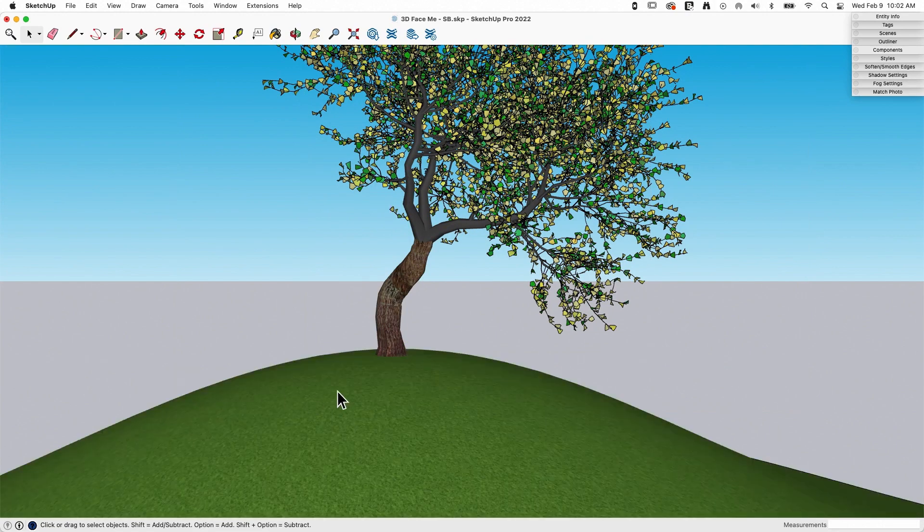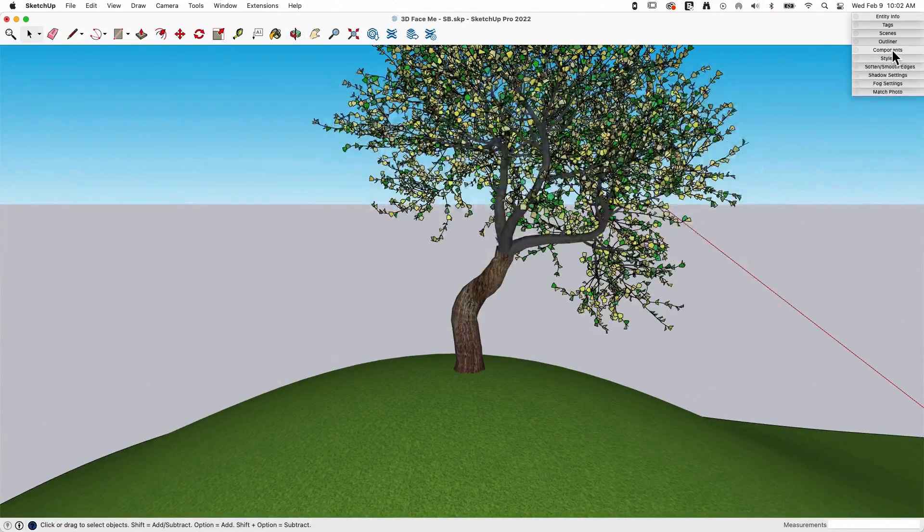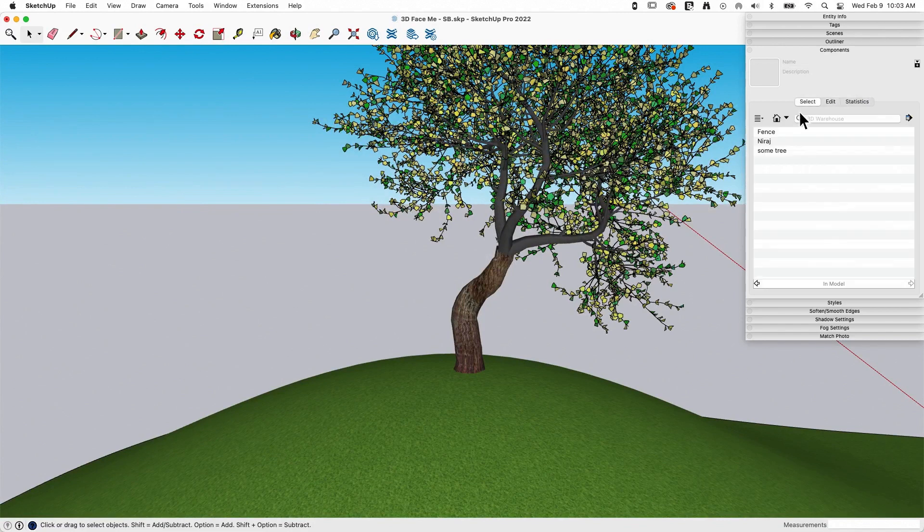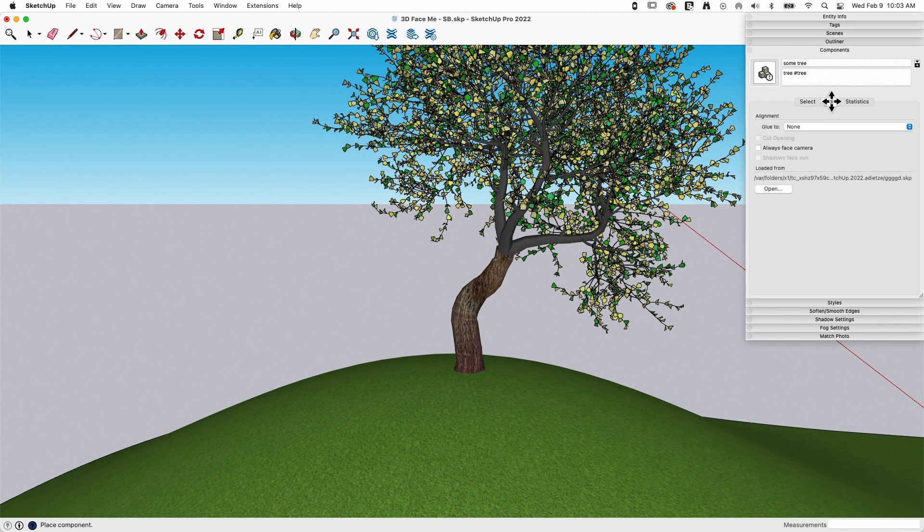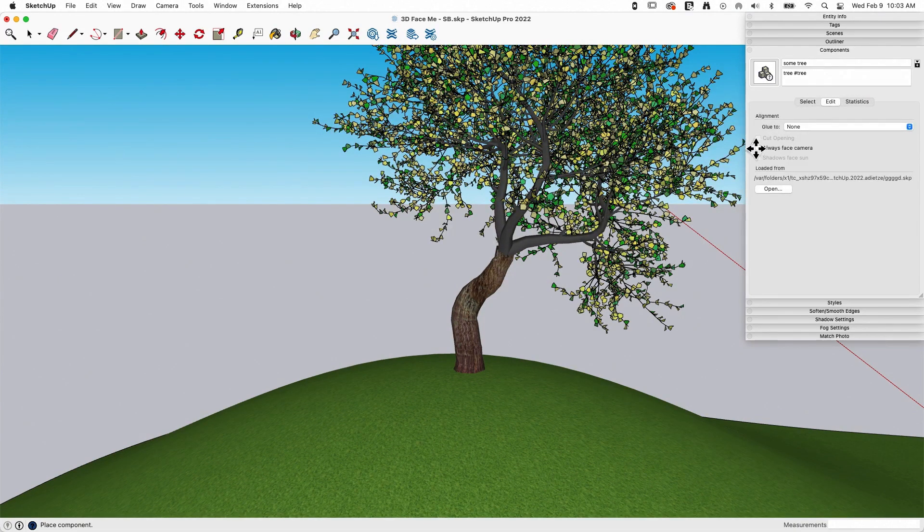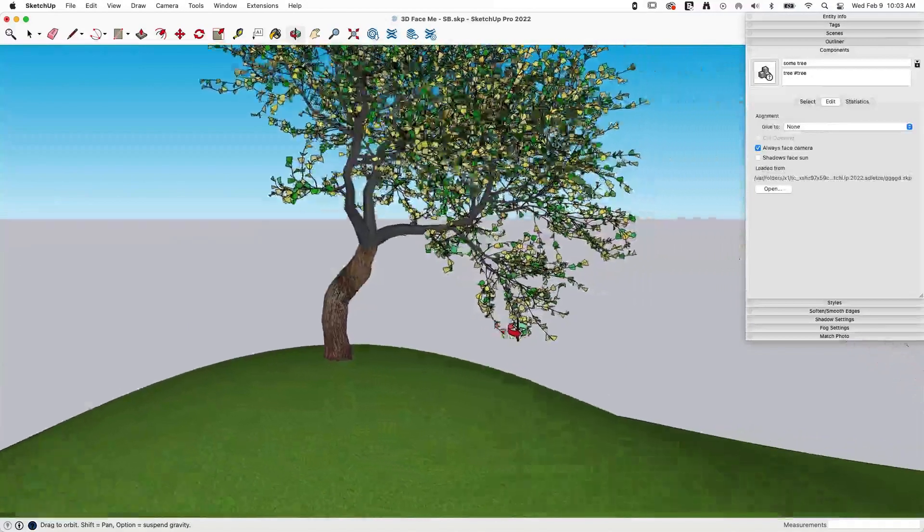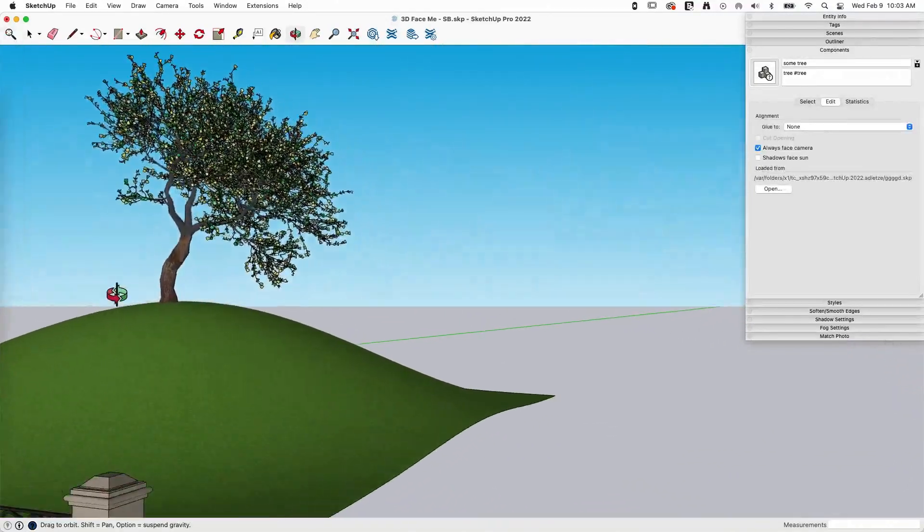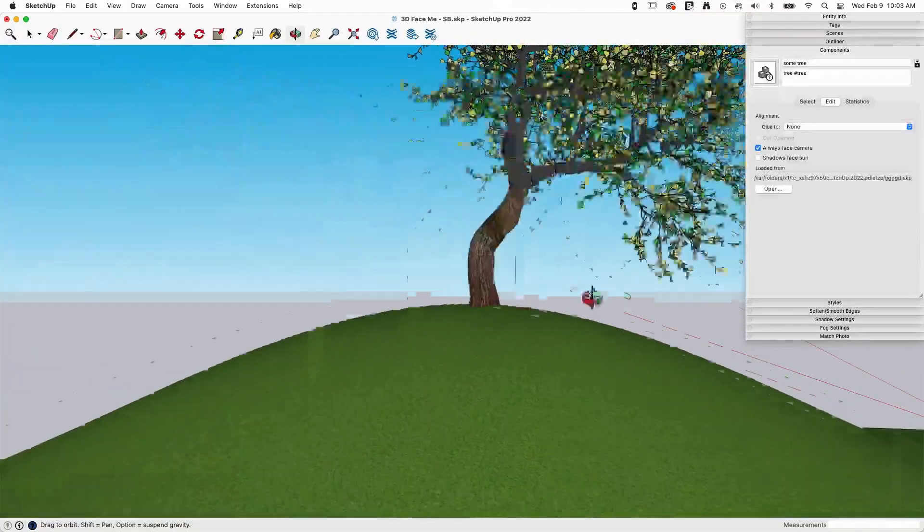One last step I'm going to do right now is I'm going to come into my components list. I'm going to go find my tree which is called some tree. That's really some tree. I didn't make that, that's just how I downloaded. And I'm going to turn on always face camera. And as soon as I do that, boom, did you see that jump? So this is now, as I spin around, always facing me at that angle.